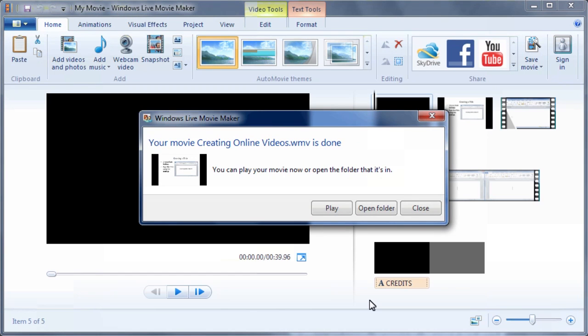After the file is saved, a prompt will appear with the option to play the video. You may click Play to watch the video or open Folder to view the file location.